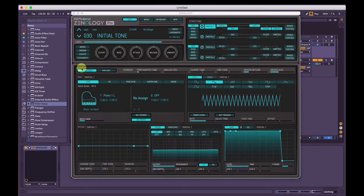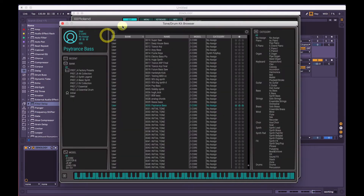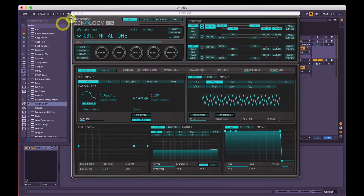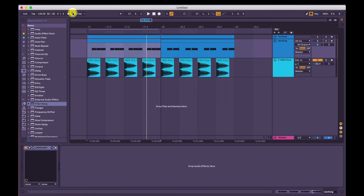All right, so the first thing we're going to do is make sure we have initial tone. Click the name there, make sure all is selected on the left and the right, and then hit initial tone here. The default is going to sound like this.